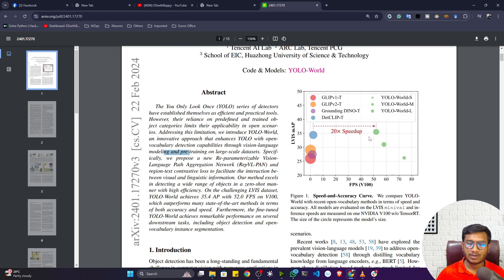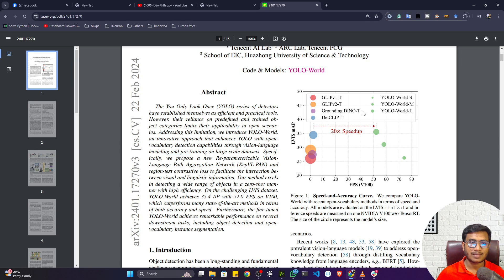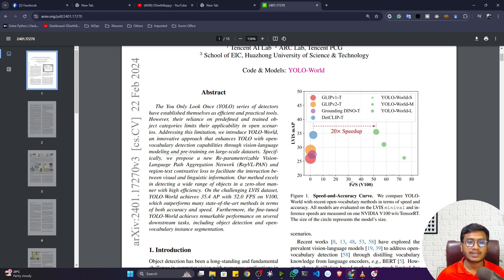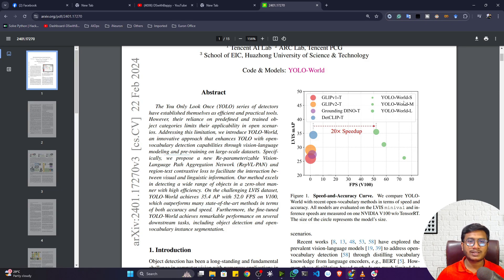Here is the benchmark graph. You can see the frame per second on the V100 GPU and the MAP score of this model. Previously there were models like Grounding DINO-T and GLIP v1-T, but the performance of YOLO World is pretty good in terms of FPS, so you will get good frame rate when running this on video. This model has three variants: YOLO World S (small), YOLO World M (medium), and YOLO World L (large).